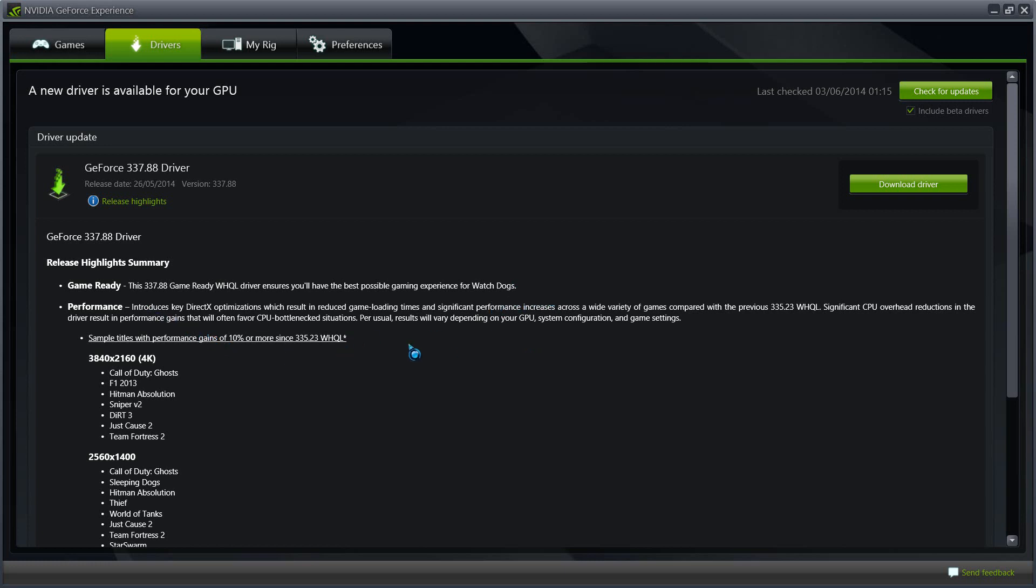Another key feature of this driver, also other than Watch Dogs, is that the performance is great and the DirectX optimization which results in the reduced game loading times. Significant performance increases across a wide variety of games compared with the previous driver, which is the one that I currently have right here. Significant PC CPU overhead reductions in the driver result in performance in games that will often favor CPU bottleneck situations.